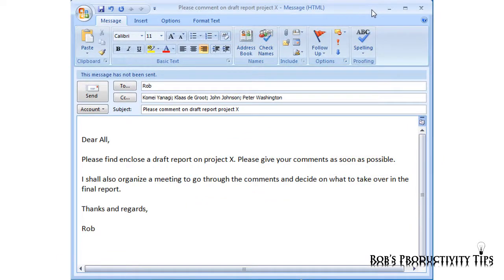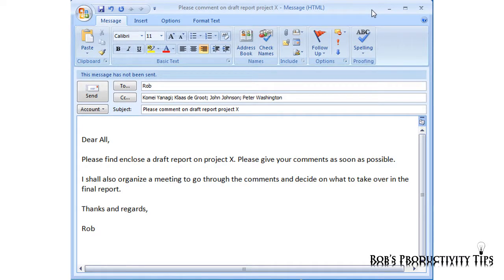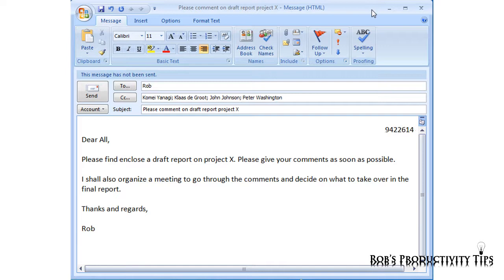In this example email I ask for comments on a draft report. To easily track responses I am going to add a tracking number that is composed of the year, the month and the time. I do this by typing in TN short for tracking number. As you can see the code is directly replaced by the number generated by AutoHotKey.